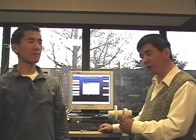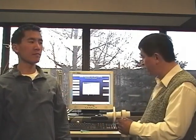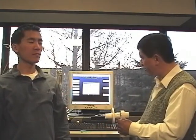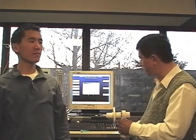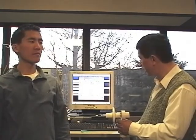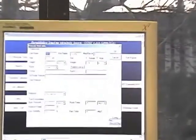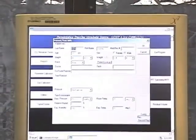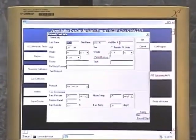Now we are going to start the MVV demonstration. MVV — maximum voluntary ventilation. You click the button, then pull out the information of the patient or subject.